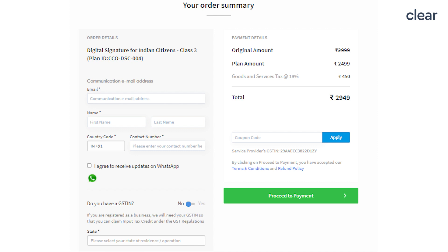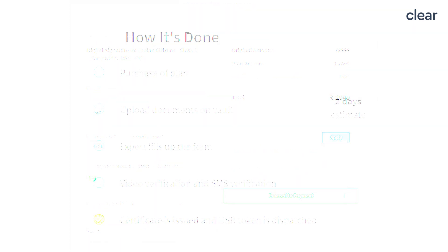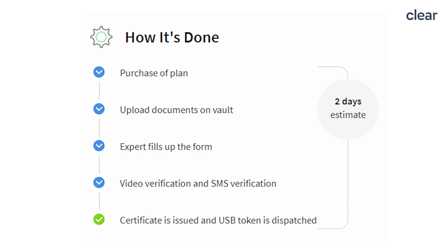Select the 'No' option if you do not have a GSTIN — you can obtain a DSC without having a GSTIN. Select the state, click on the 'Proceed to Payment' button, and buy a plan by making the payment. Step 2: After the purchase of the plan, upload documents to our vault. The documents required are your PAN card, address proof, and passport-size photo.